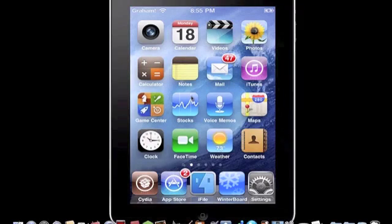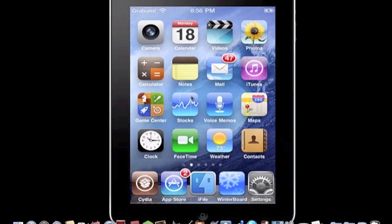What's up guys, this is Helpful Advice coming at you with another video. It's another Cydia app and it's very cool. It's called Dreamboard, so let's get right into it.